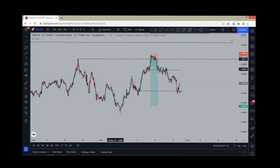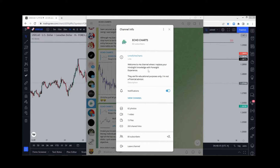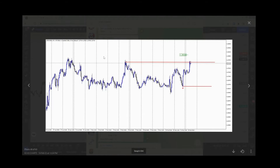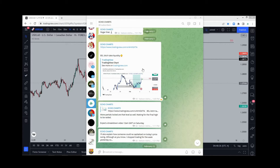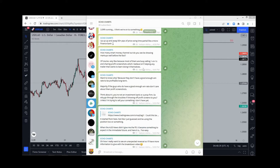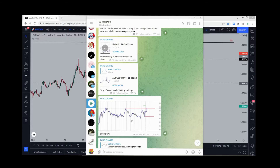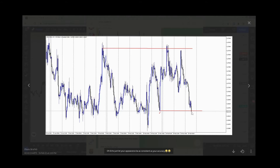If you're on my Telegram channel, the name is Echo Charts. Come to my channel where I replace your hindsight knowledge with foresight experience. If you've done a lot of ICT study and you really want to see stuff before they play out, come over and see them play out — you'll see the foresight setup and the hindsight setup, not just examples that have already played out.